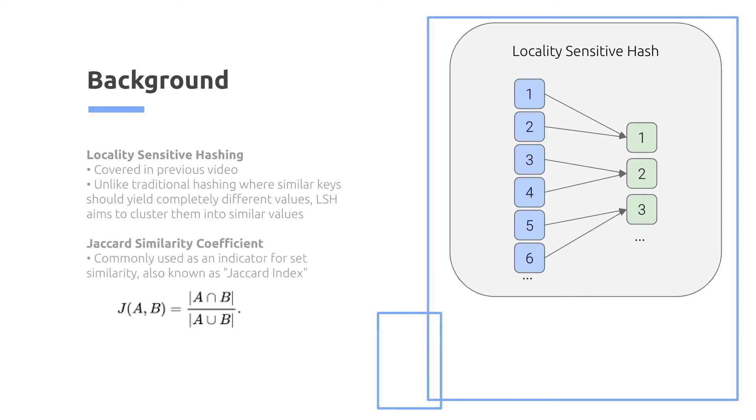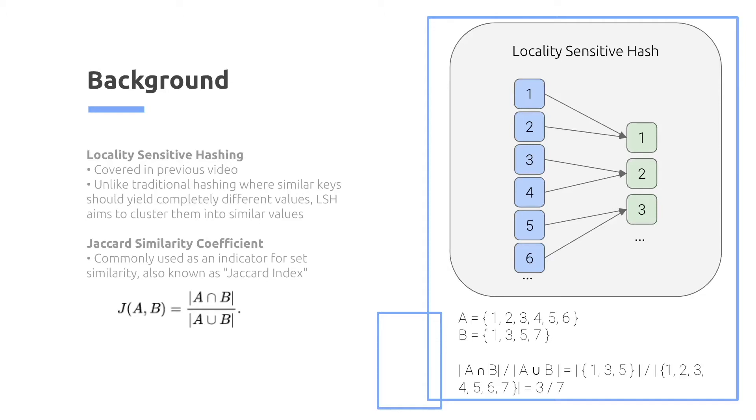As you can see on the right-hand side, the Jaccard similarity coefficient can be used as an indicator for set similarity. So I included the formula down below of the Jaccard index formula, including an example on the right-hand side if you're interested.